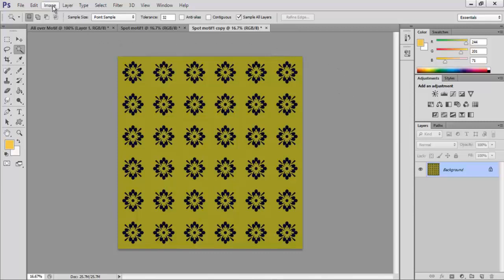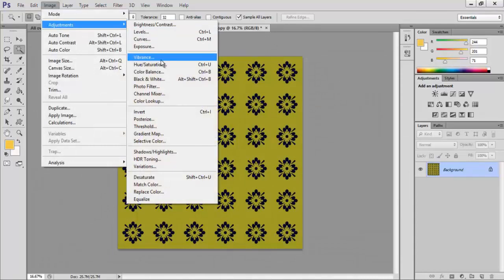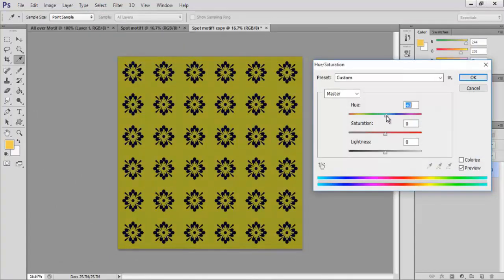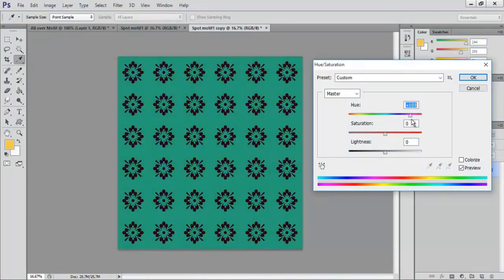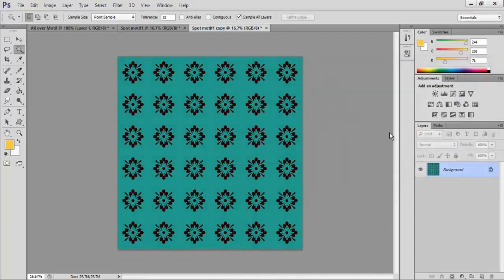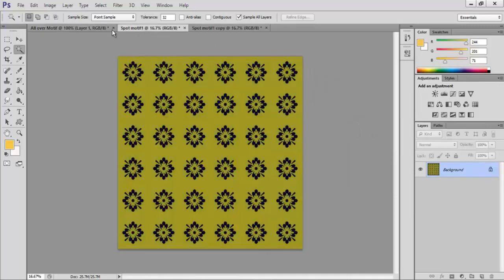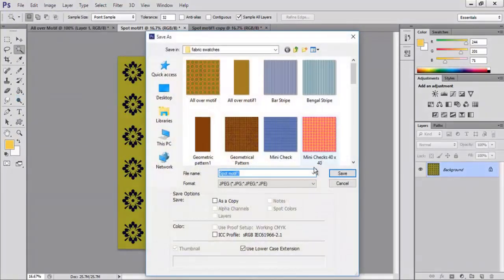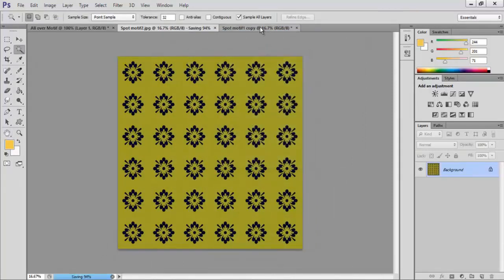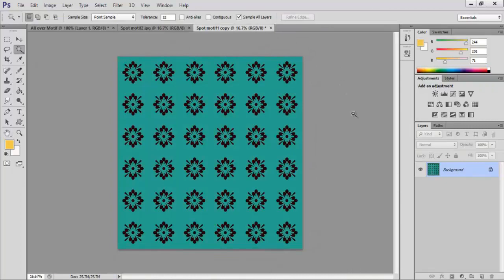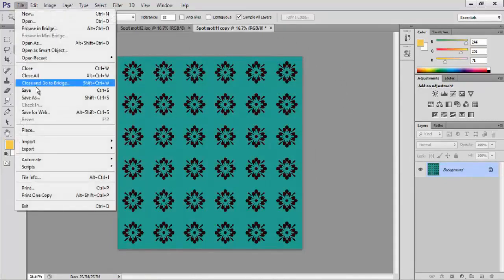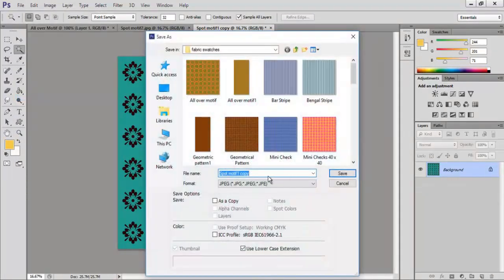Click on Image, Adjustments, and select Hue/Saturation. The hue saturation dialog box appears. In the hue option, you can slide to the left or right to change the color of the weave. Click OK. Select spot motif 1 and go to File and Save As, save as spot motif 1 dot jpeg and click OK. Now select the spot motif 1 copy document and go to File and Save As, save as spot motif 1 copy dot jpeg and click OK.